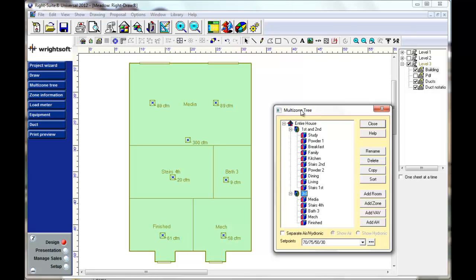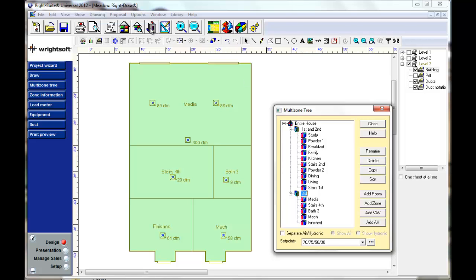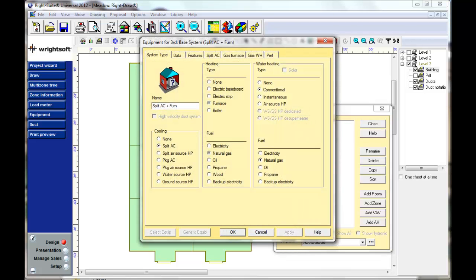So to do that, you first pull up your multi-zone tree and select the level that you're working with. In our case, it's what I've called the third level. Then we go up here to the equipment button.